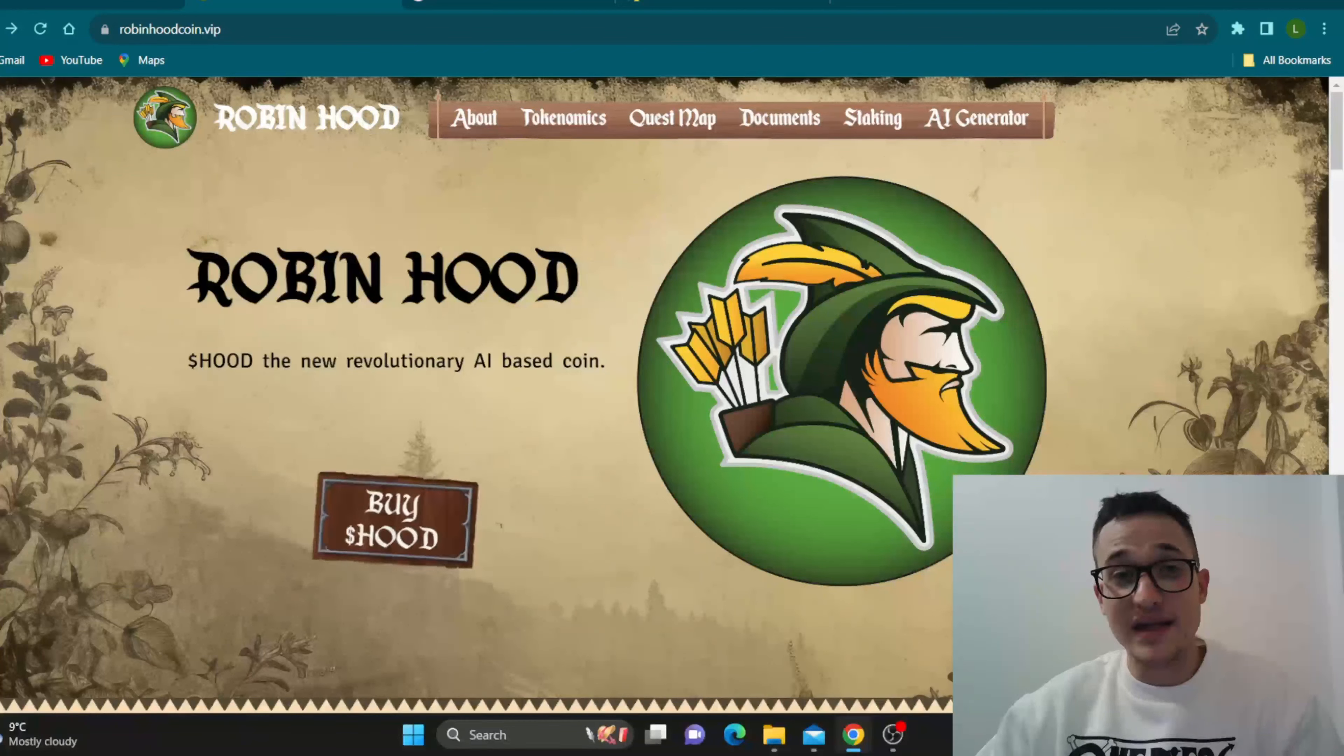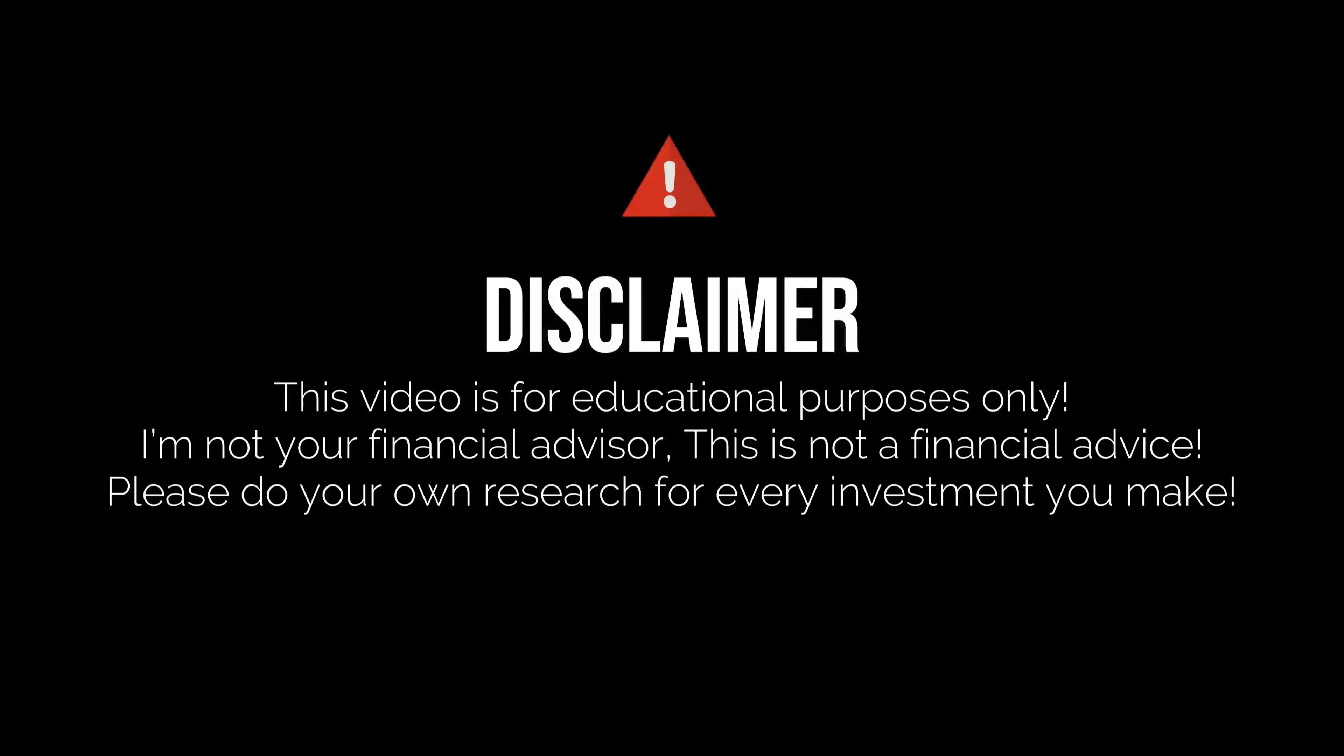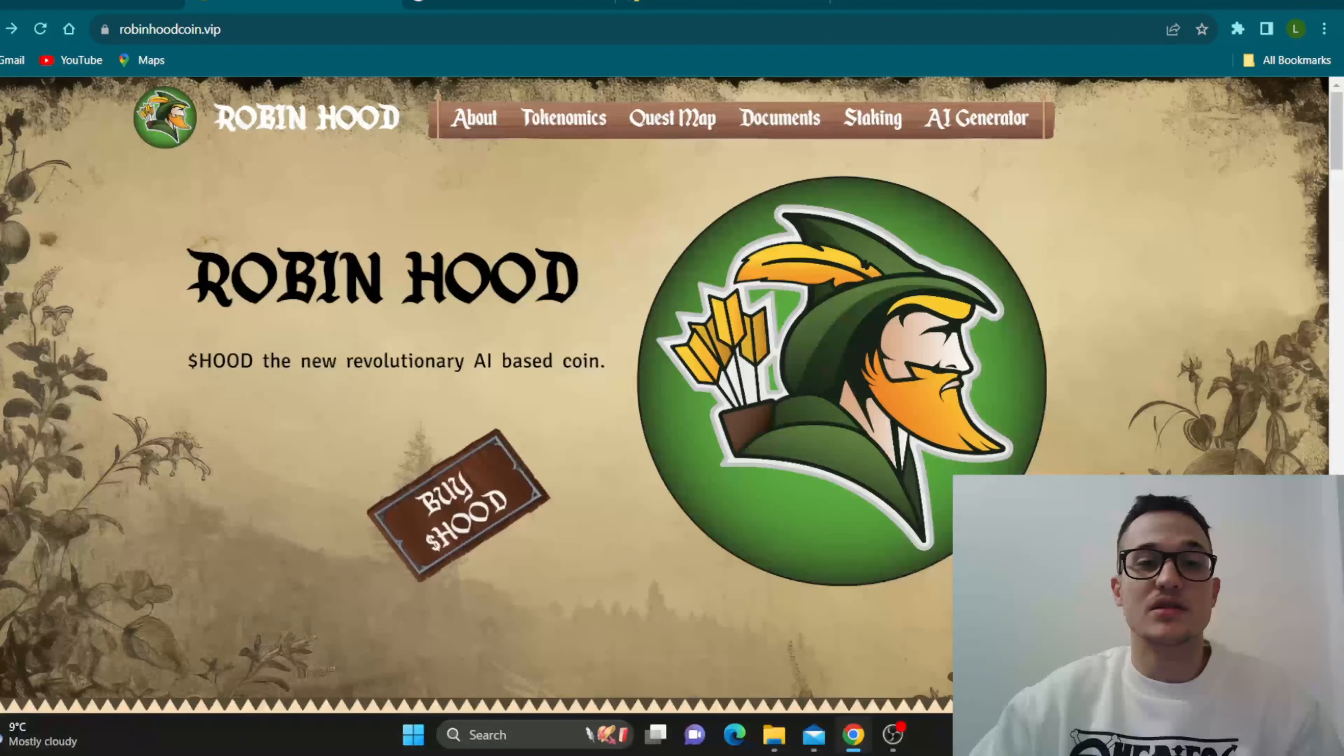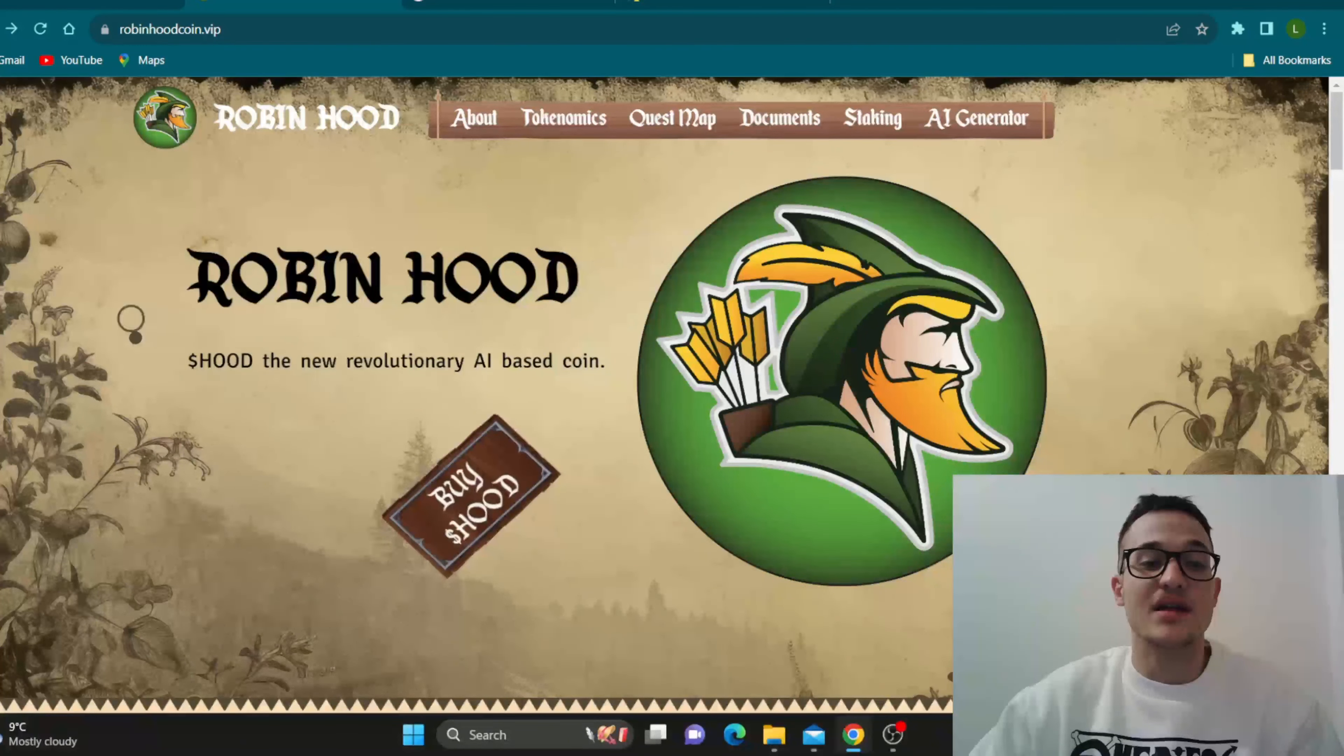But before I get into that guys, just remember that I am not a financial advisor and you should always remember to make the decision for yourself when deciding to invest into a project. But yeah guys, let's get straight into it.